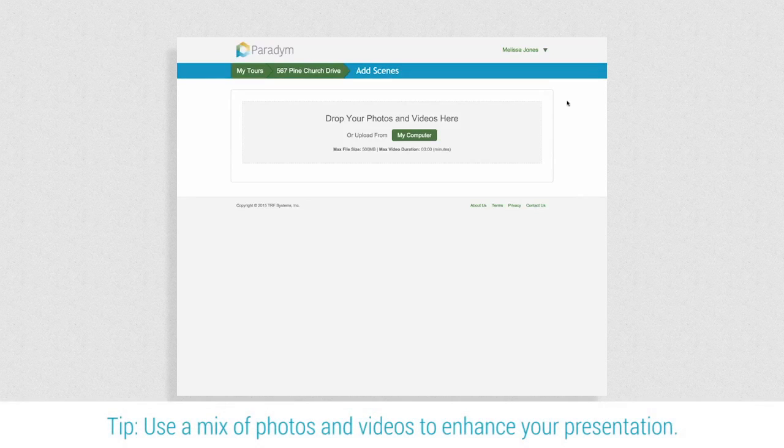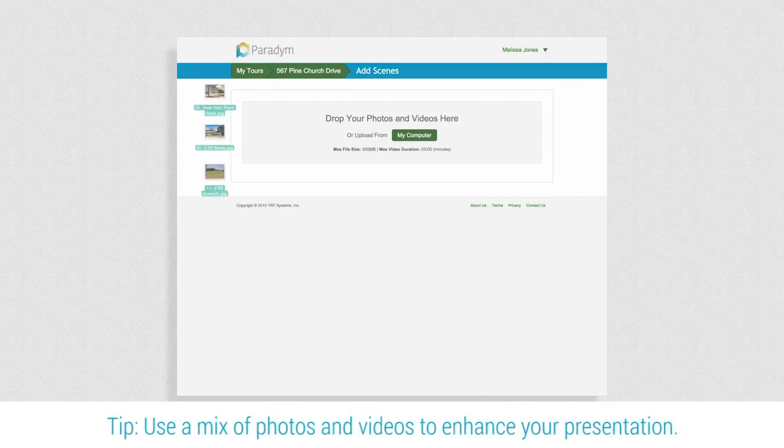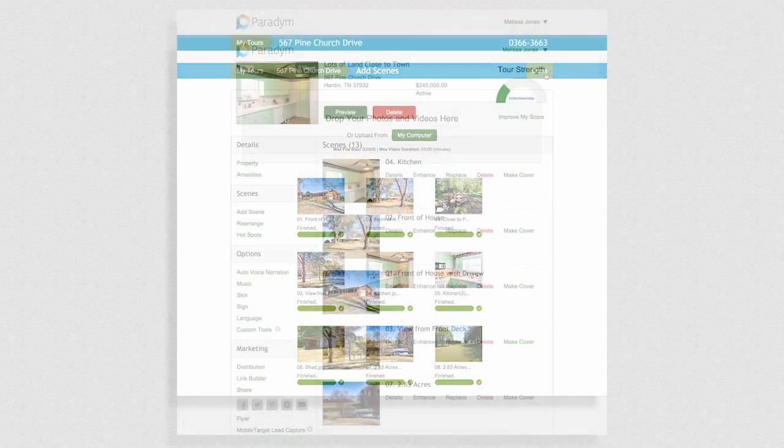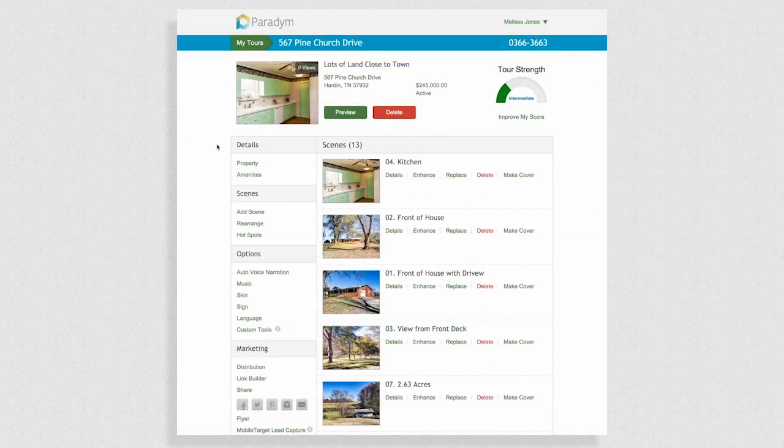Add photos and up to three minutes of video to your presentation. Simply click upload from my computer or drag files into the box on the screen. If you've added any video, it may take a moment for the file to finish processing.